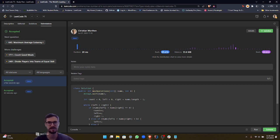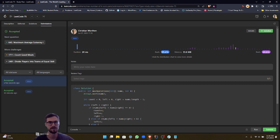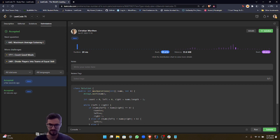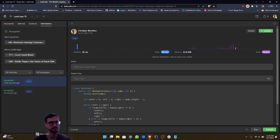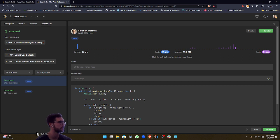And then for the space complexity, it's constant. It's big O of one, because we're not using any additional data structures whose size scales with the input size. So it's the minimum space complexity that we can use for this particular approach.